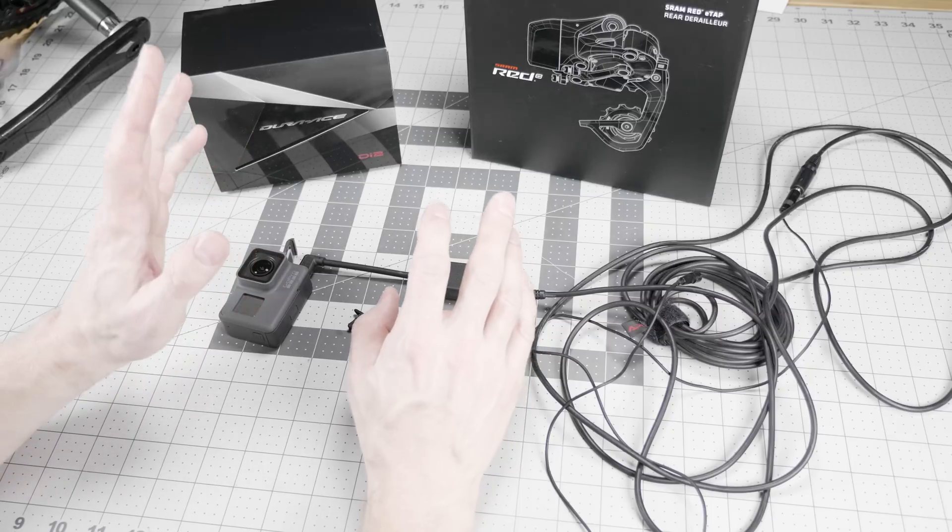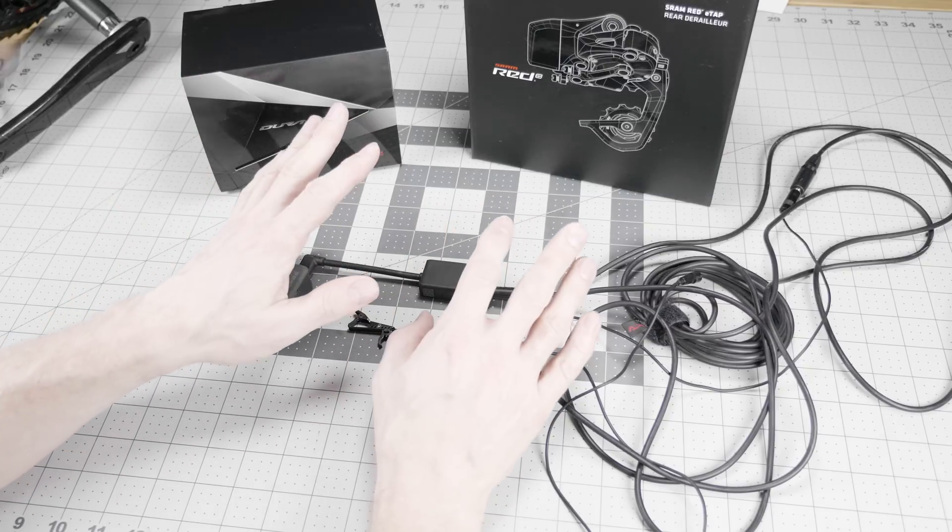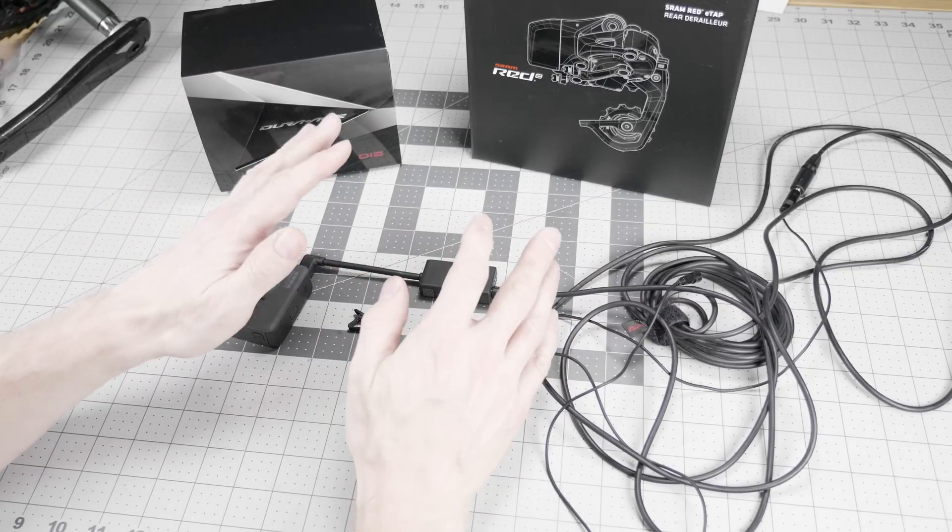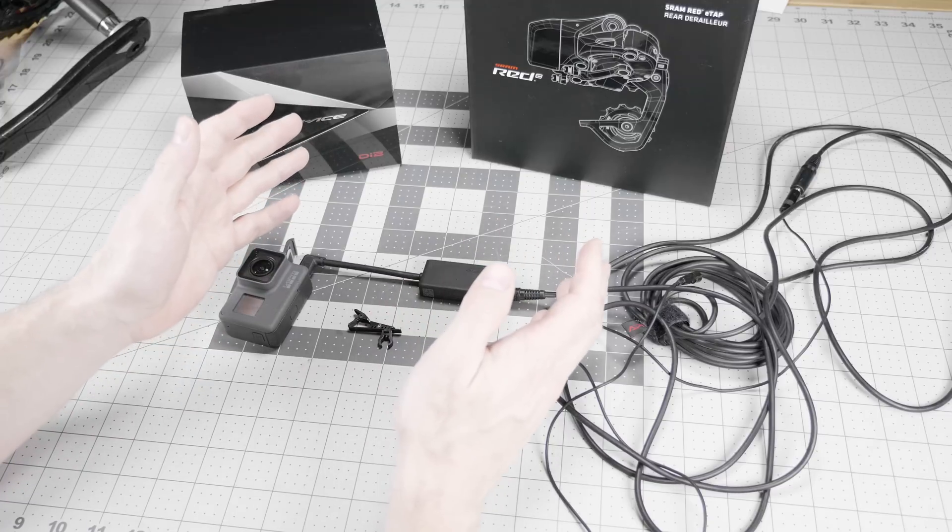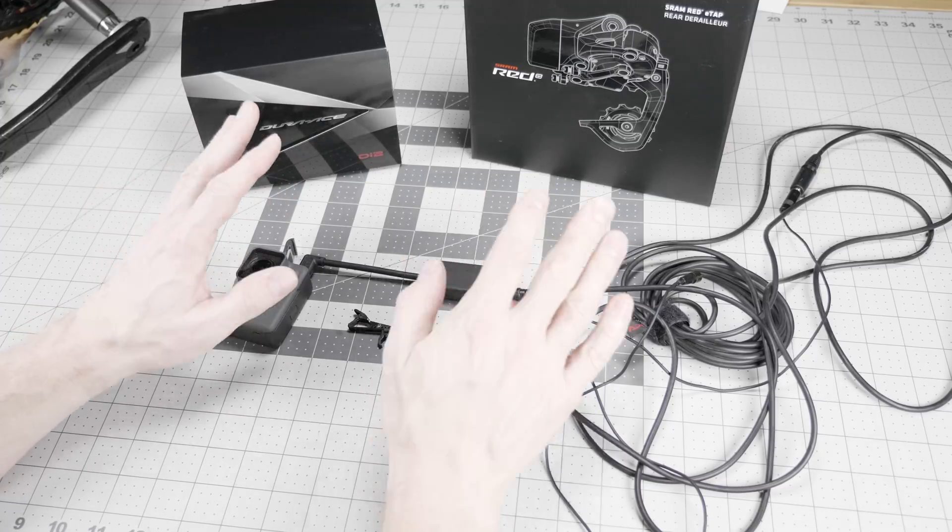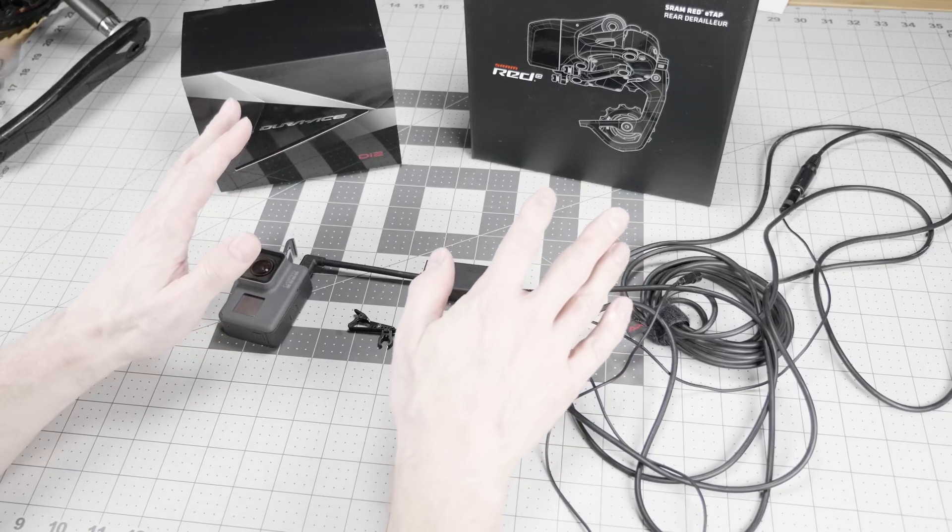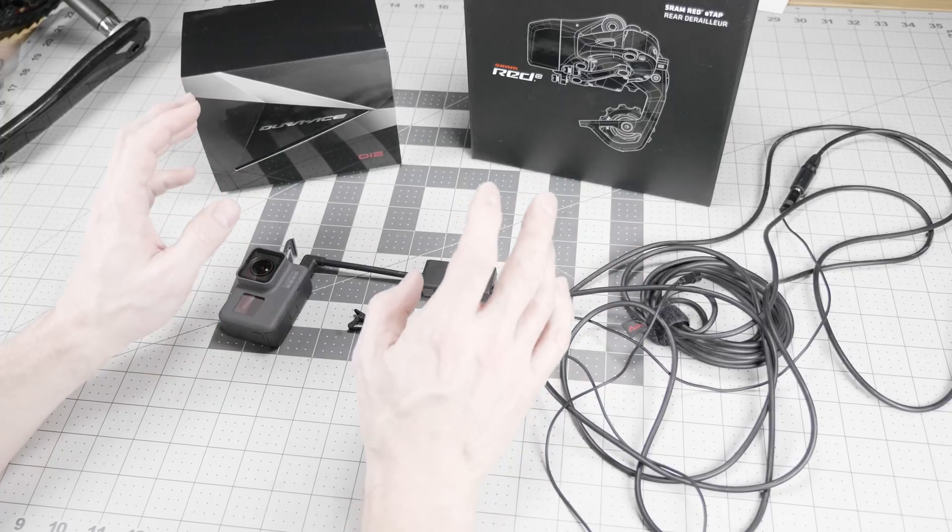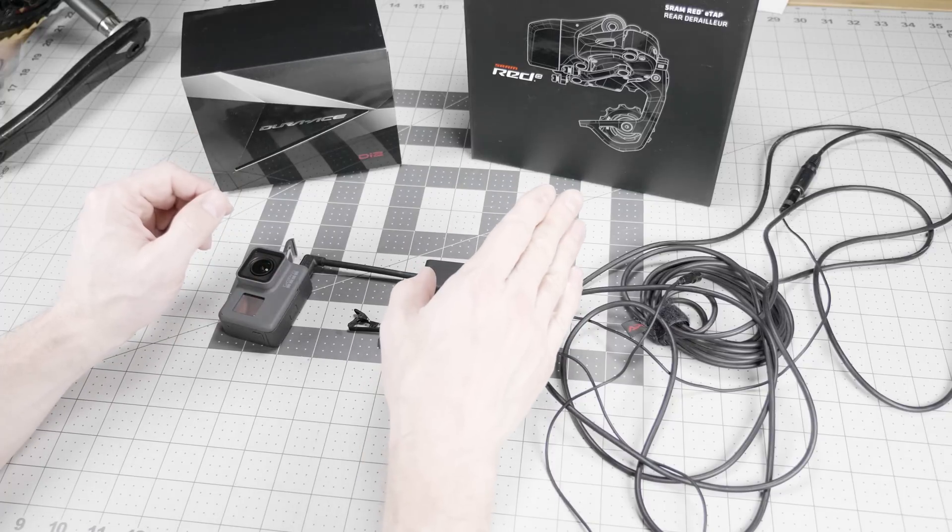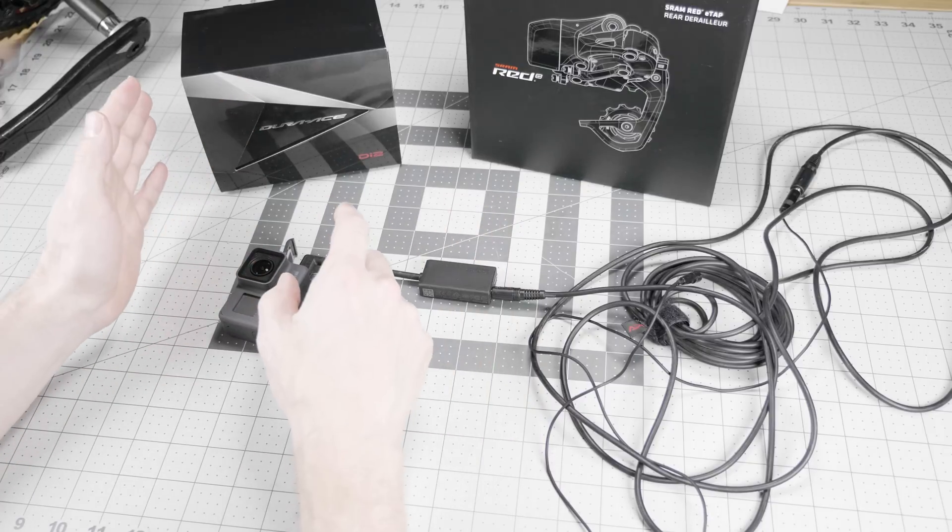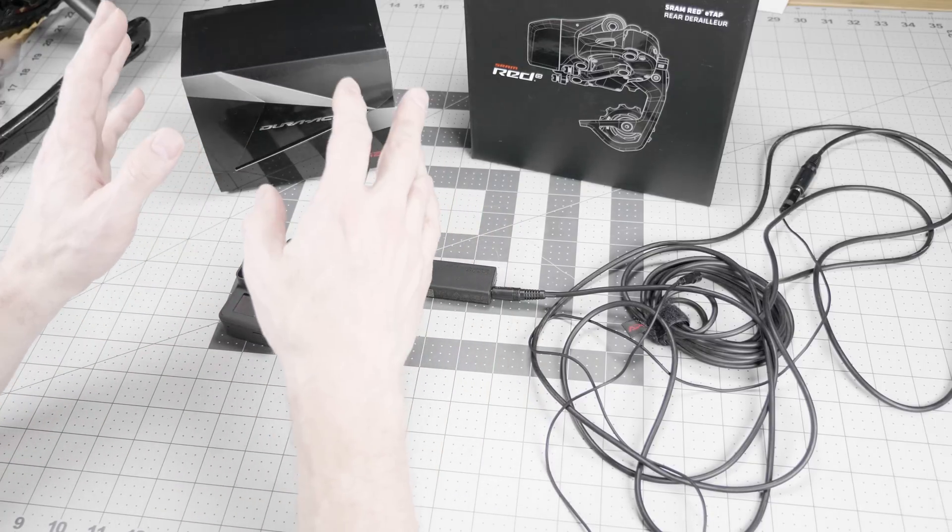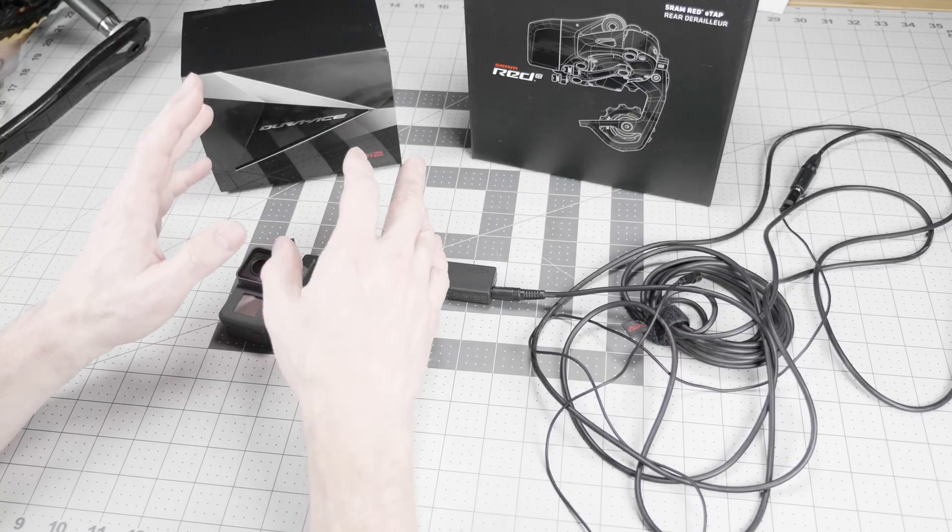So the wireless nature of E-Tap is a terrific boon to a lot of folks. It saves bicycle manufacturers and shops money on installation because it's a lot quicker to put together. It's easier for home mechanics to install because it doesn't require those wires, but you are paying a performance penalty for the wireless nature of the groupset. And if Shimano turned their Dura-Ace into a wireless version, they would see an additional latency along with that as well.